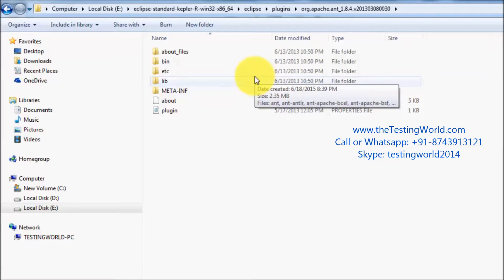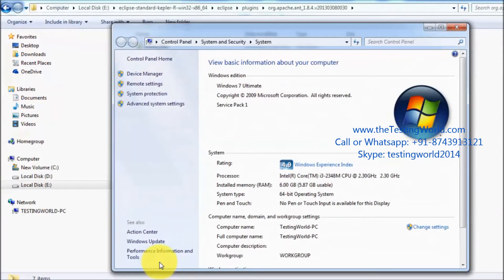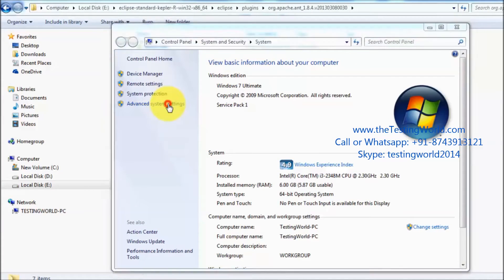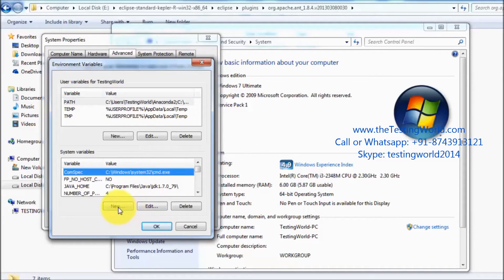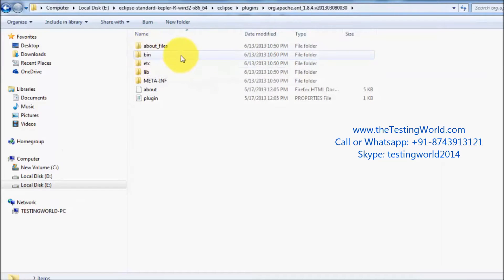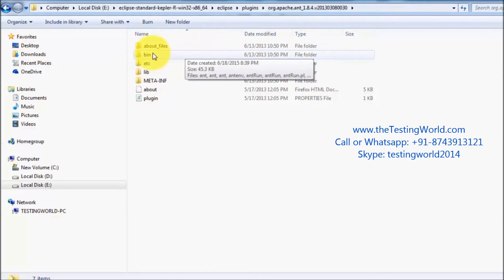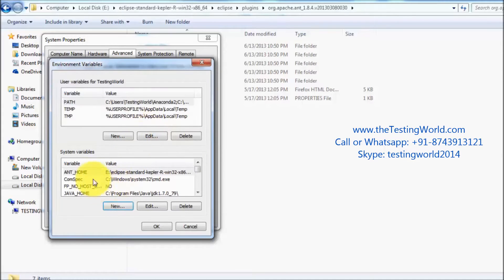Before that, we need to set Ant in the system environment variables. Copy the Ant path, right-click on My Computer, go to Properties, Advanced System Settings, then Environment Variables. Create a new environment variable named ANT_HOME and set its value to the copied Ant path — specifically the path where we have the bin directory.